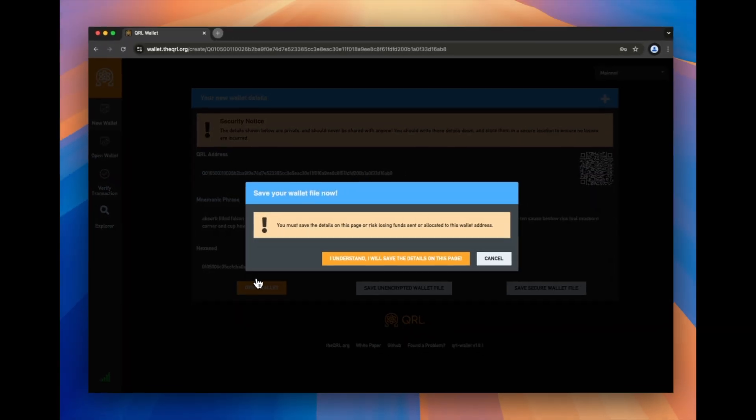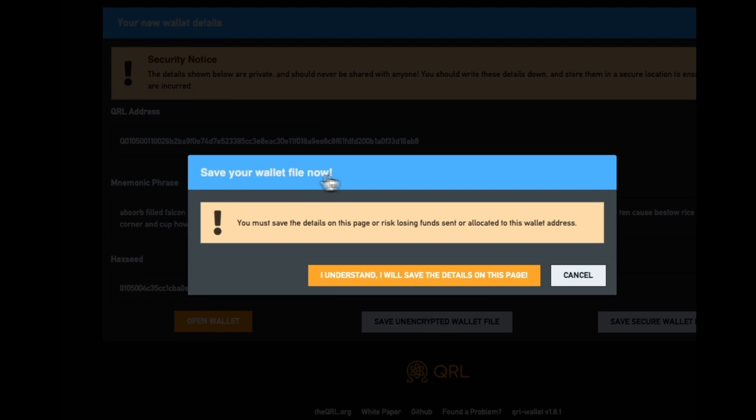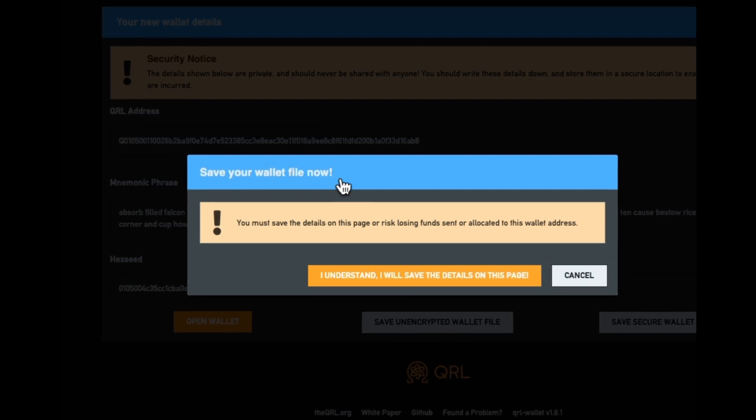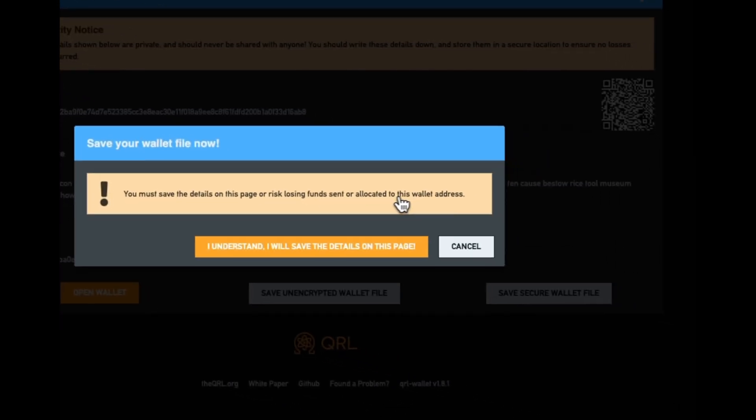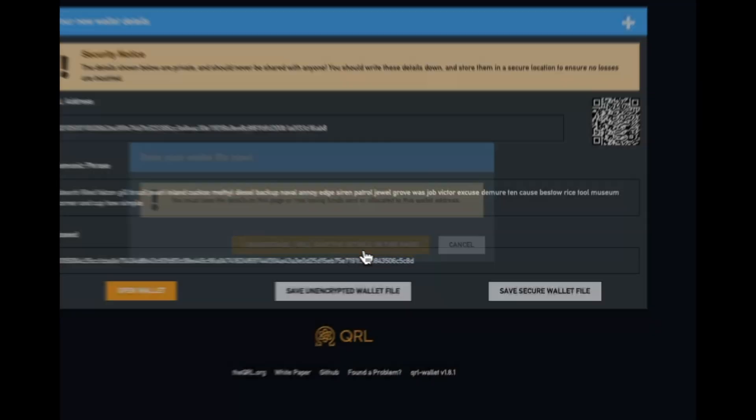It's just going to take a moment and it's going to tell us, make sure we save this file right now. So this is just saying we must save the details, or we could risk losing funds later. So let's hit yes, we understand.